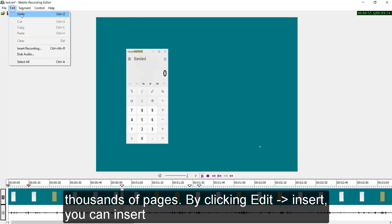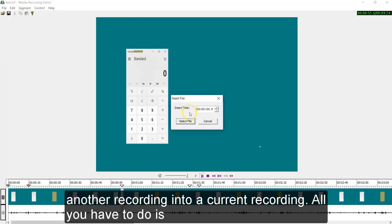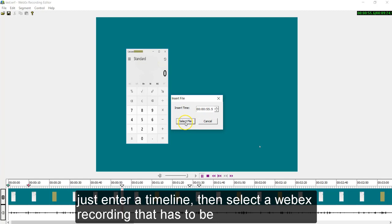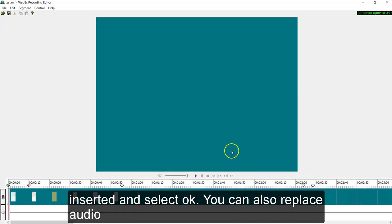By clicking edit insert, you can insert another recording into a current recording. All you have to do is just enter a timeline, then select Webex recording that has to be inserted and then select OK.